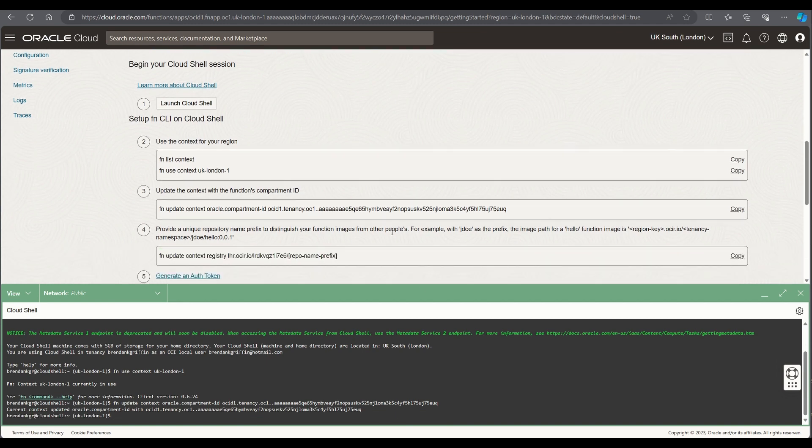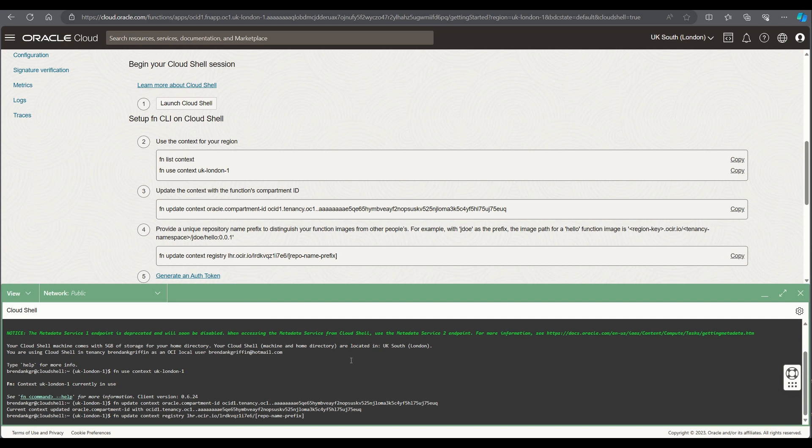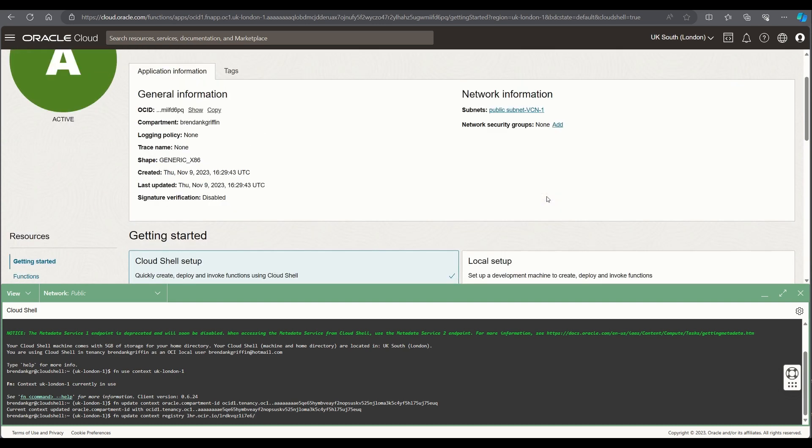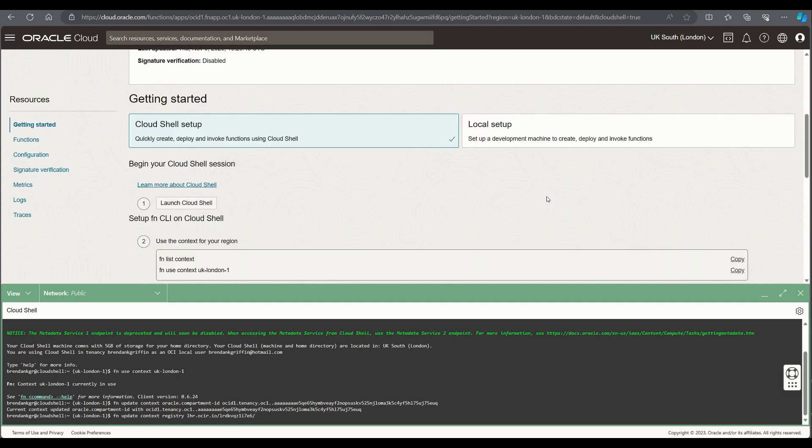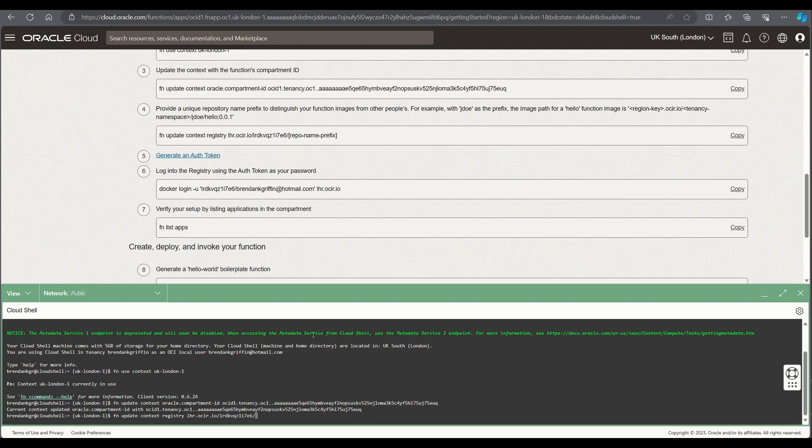The next step is to create a repository name prefix for where your code will be stored. So all I'm simply doing here is just changing the repo name prefix and what I'll do is just give it exactly the same name as the name of my function app, just to keep things nice and simple and easy to follow.